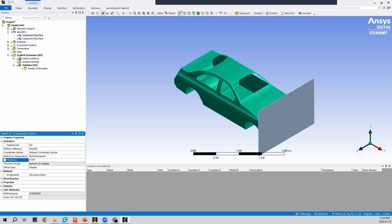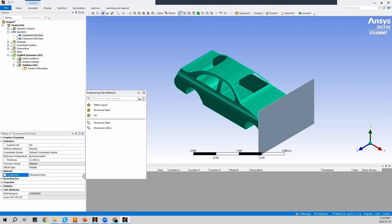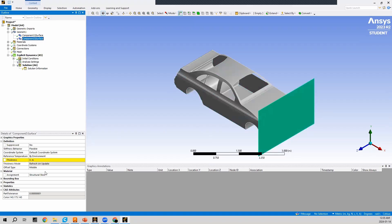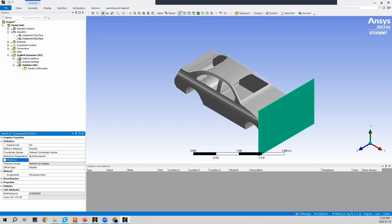The 0.005 thickness is an arbitrary value — a thicker model will be harder to deform. The material assignment defaulted to structural steel, but I want aluminum alloy for the car frame. I'll press on structural steel, use the drop-down, and choose aluminum alloy. Now aluminum alloy is assigned to Component 1. Pressing on Component 2 highlights the wall. I'll set its thickness to 0.025 — also an arbitrary value — and leave the material as structural steel.